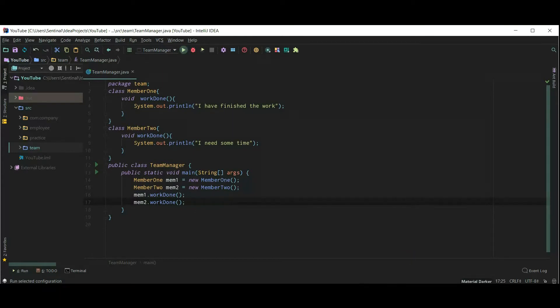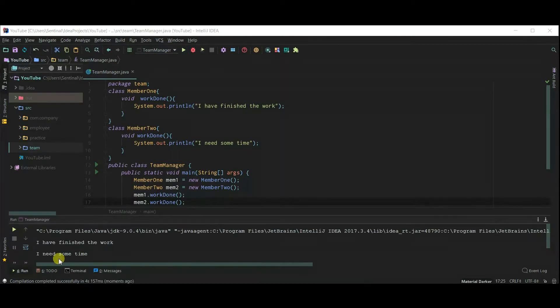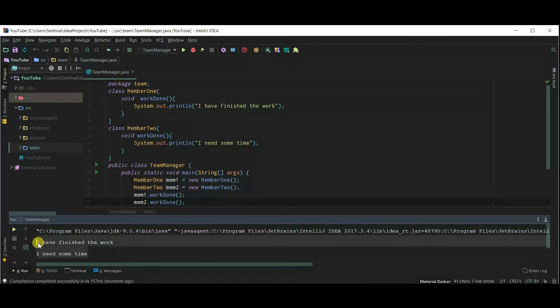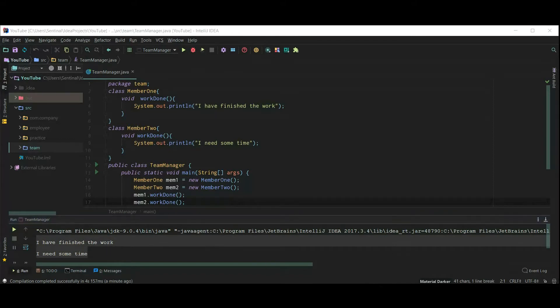And the message is printed. So that's all I wanted to show you in this video. If you have any doubt, please do comment.